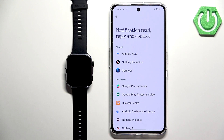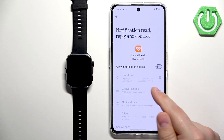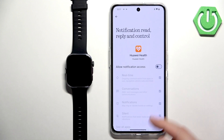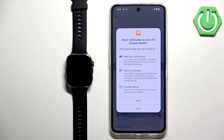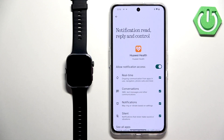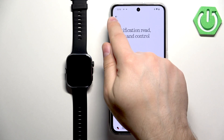On this version it's called 'Notification Read, Reply and Control.' What we need to do here is find the Huawei Health application, tap on it — as you can see we have 'Allow Notification Access' — and enable it by tapping the switch. Once you allow the notification access, tap back.